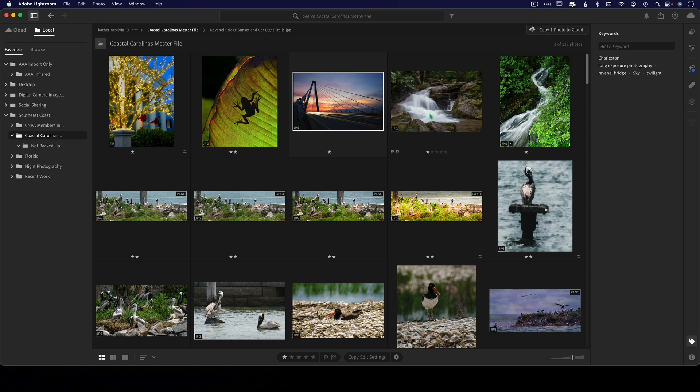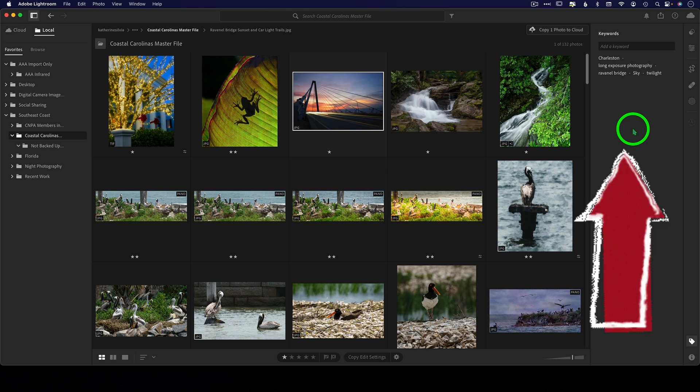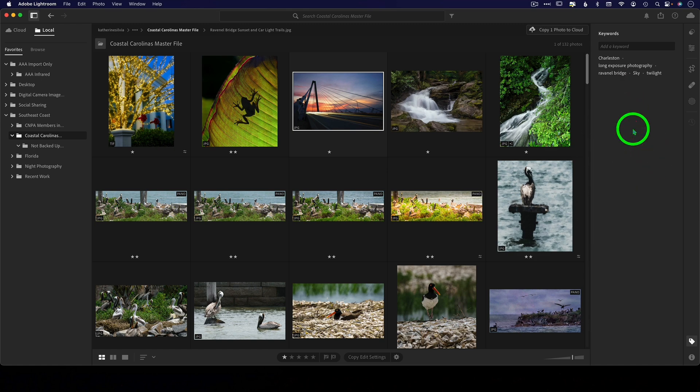Number six: there is no hierarchical keywording here. We do have keywords, we can search by keyword, but we can only search one folder at a time. You cannot search the entire catalog because there is no catalog.